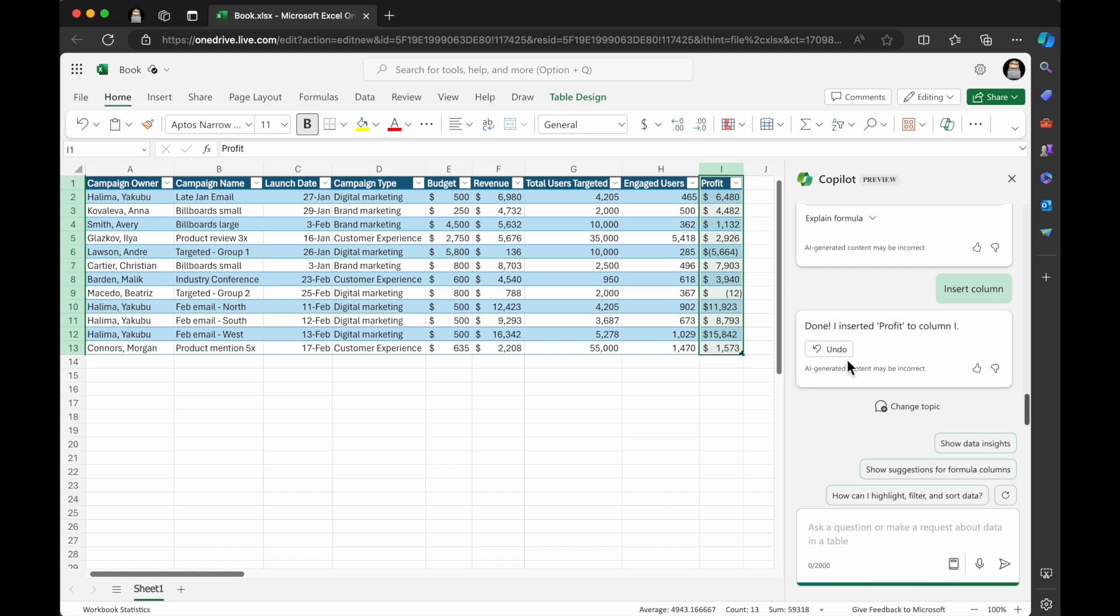I inserted the profit column into I, and there, you've got that. That is so cool.